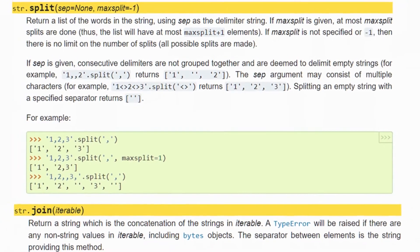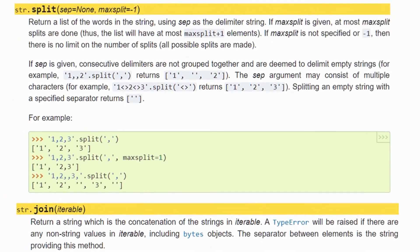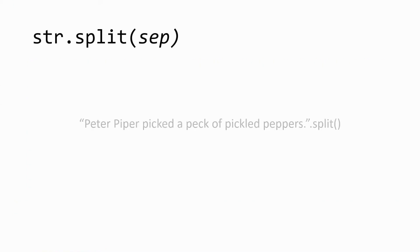Python's split and join methods are extremely useful functions when it comes to manipulating strings and lists. Let's start with the split method.